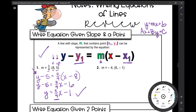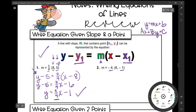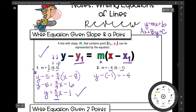Moving on to number two: we have a slope of negative 4, and the line passes through the point (6, −1). Be very careful — your y value is negative 1, so you get y minus negative 1, which simplifies to y plus 1. If it's minus a negative, just write plus. So: y + 1 = −4(x − 6). Distributing: negative 4 times x is negative 4x, and negative 4 times negative 6 is positive 24.